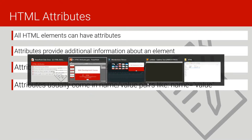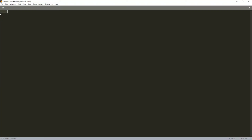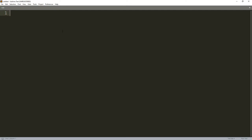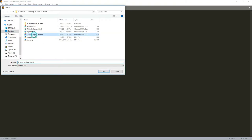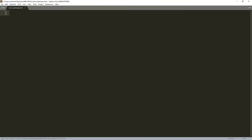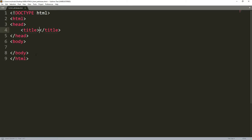Let's go to Sublime Text and practice what we've discussed about attributes. I believe everyone can open Sublime Text at this level; if not, please refer to our previous video lectures. I'll press Ctrl+S to save this file as 'six HTML attributes' with the .html extension. Then I'll write 'HTML' and press the Tab key — Sublime Text will generate the HTML structure for us. I'll set the title to 'Attributes'.